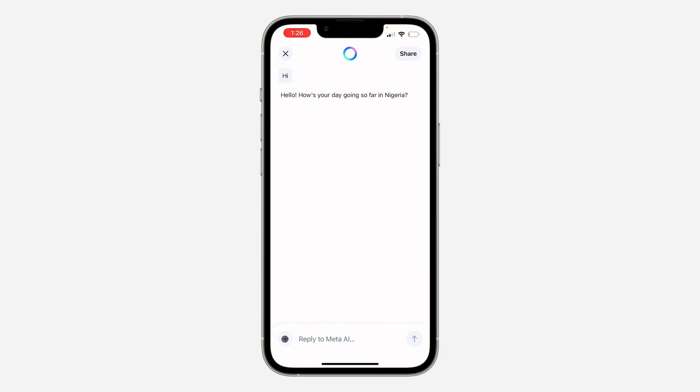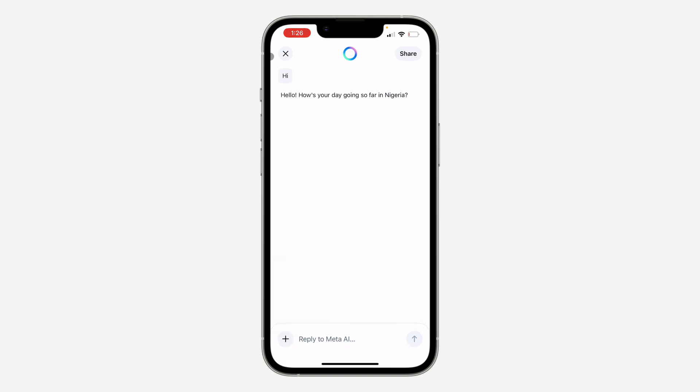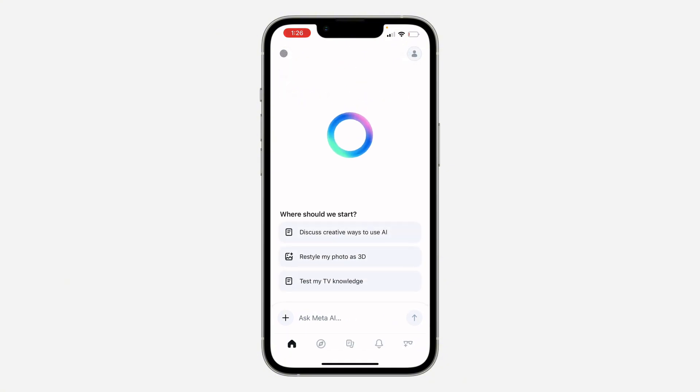If you click on the plus icon at the bottom, you can import an image from your gallery or snap a photo. Let's cancel that using the top left corner.